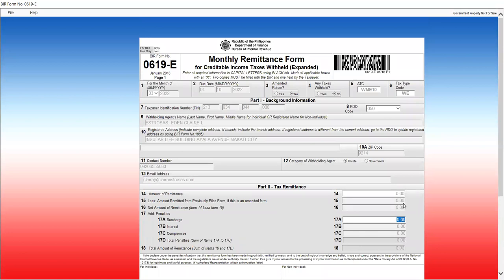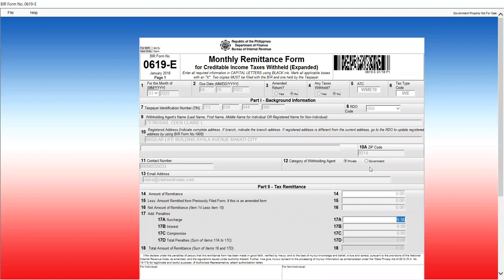That's for no payment filing or zero filing for expanded withholding taxes. Expanded withholding taxes is a complicated subject in itself. But, you know, just for purposes of filling out the form.